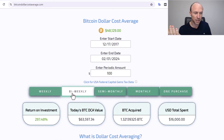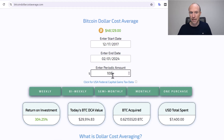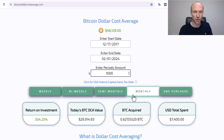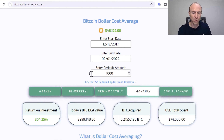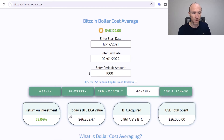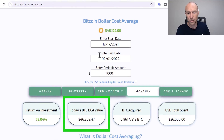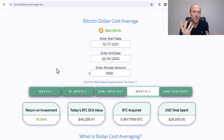You can see what if you did it bi-weekly — that would be your return. That would be the value if you did it semi-monthly or once a month. So this gives you an idea. Let's say you put $1,000 aside every month since this period — you can play around with the dates. What if you did it over just the last few years at $1,000 monthly? Then this would be your return on investment and the value you would have today, showing a positive return in this case.